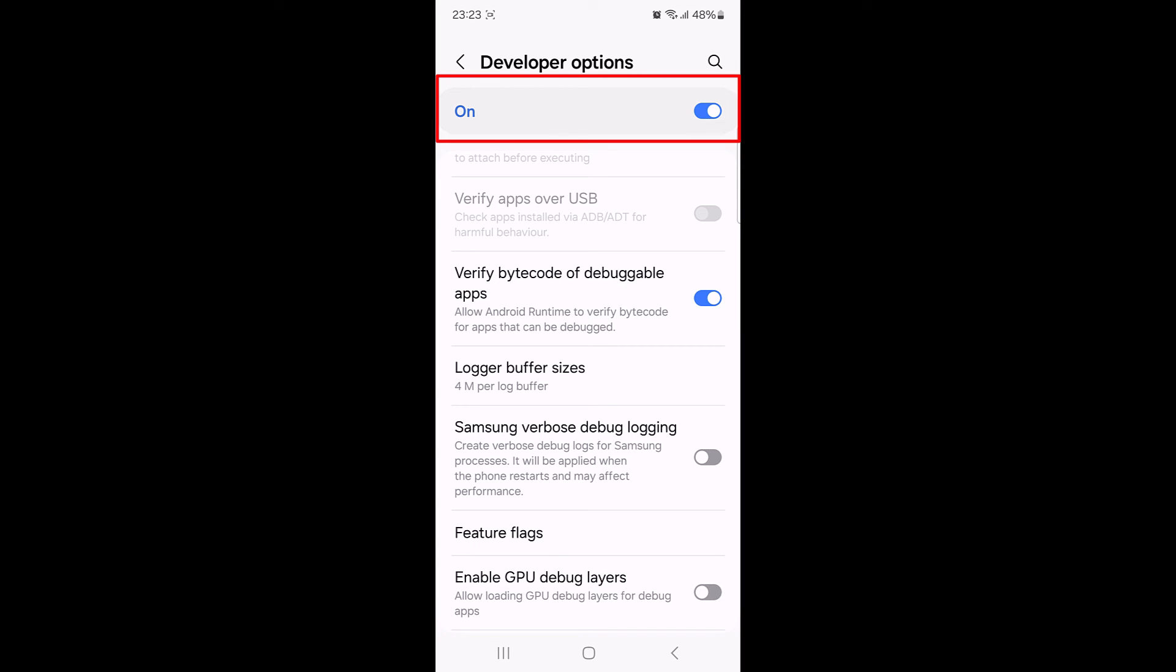So that's how to enable developer options in android mobile. Thanks for watching and don't forget to hit the like button and do subscribe to my channel for more videos like this.